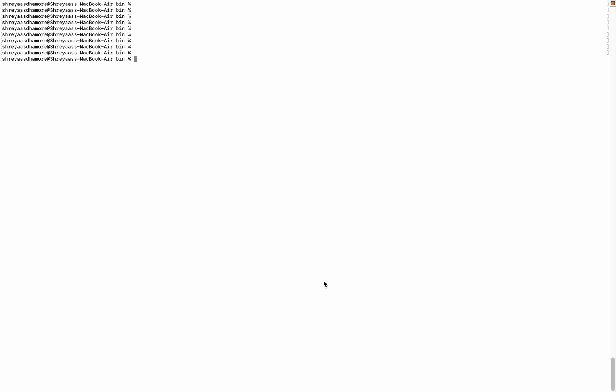So now today's session, we're going to talk about how to reset the root password for MySQL server. I'm going to try to log in with root first. I'm passing my password, however it's denied. I'm getting error 1045, access denied for the root user.